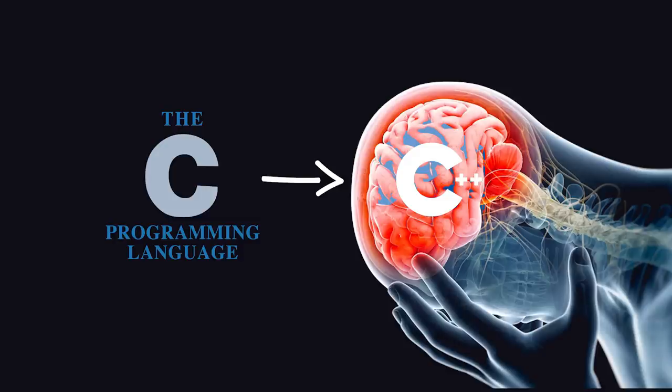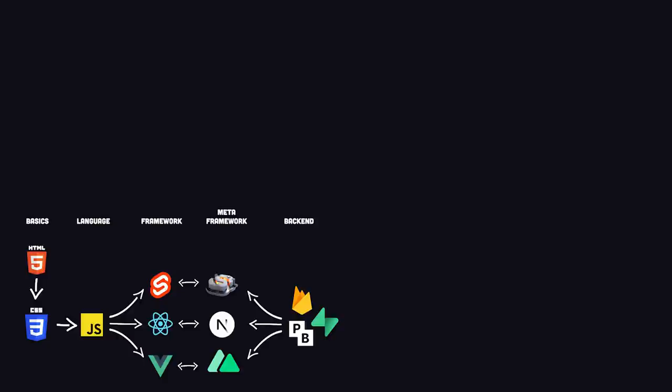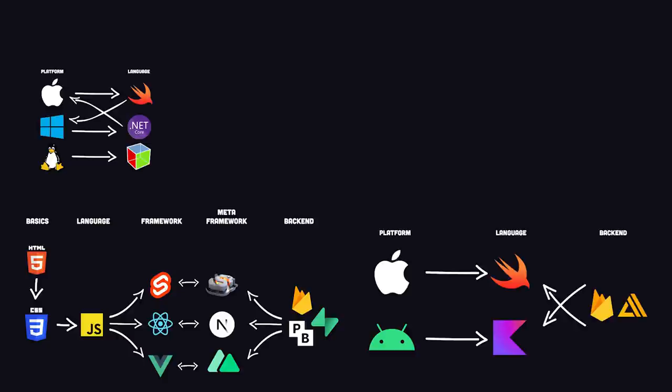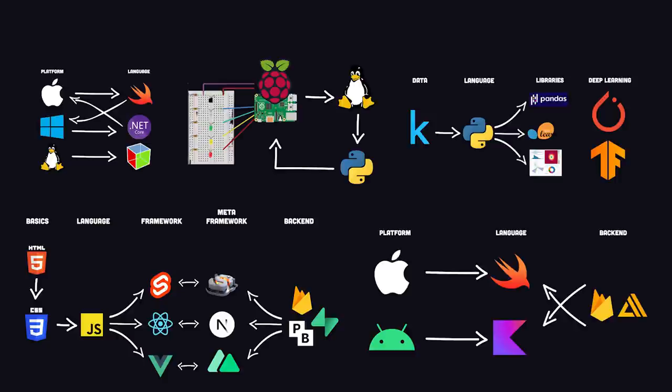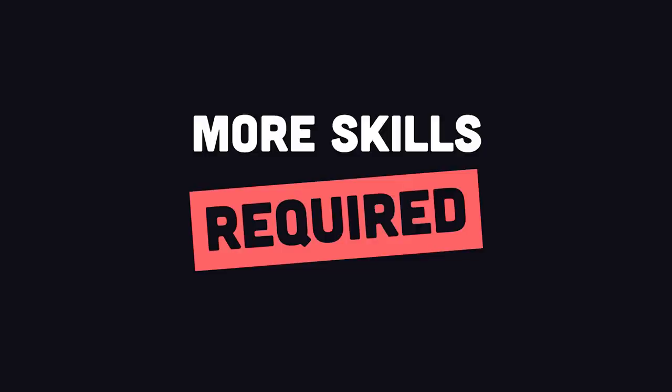And with that, we have seven basic roadmaps that you might use to learn to code in 2023. But we've barely scratched the surface here. There are other skills that are universal to almost every one of these paths.